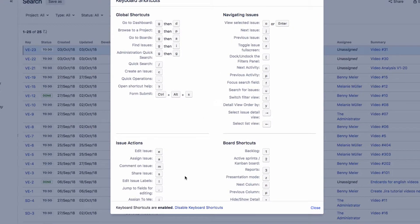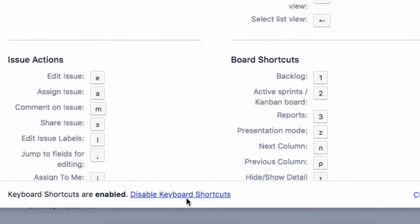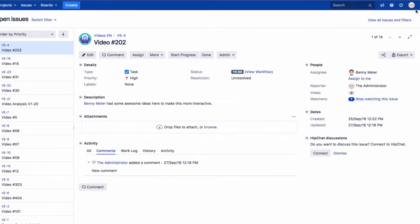You can enable or disable the shortcuts from this dialog. To do this, click on the link to Disable Keyboard Shortcuts or on Enable Keyboard Shortcuts.